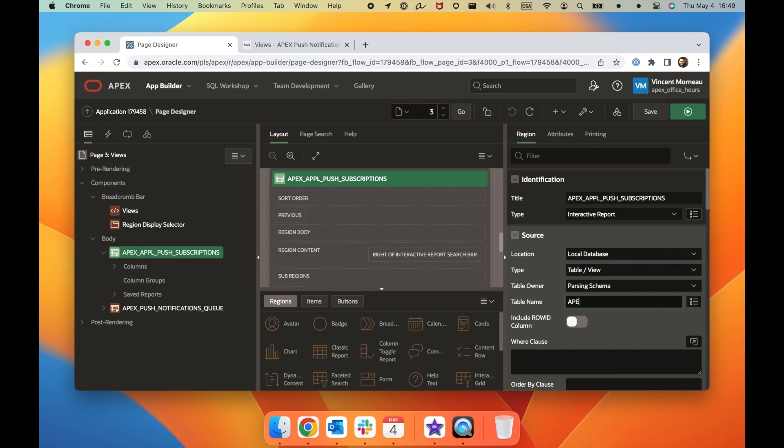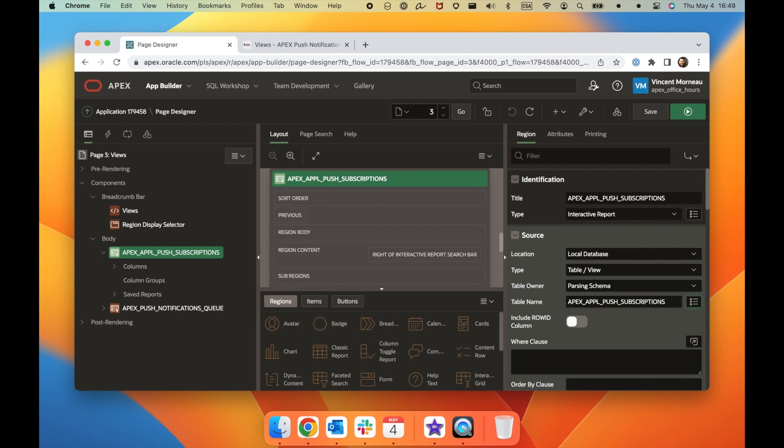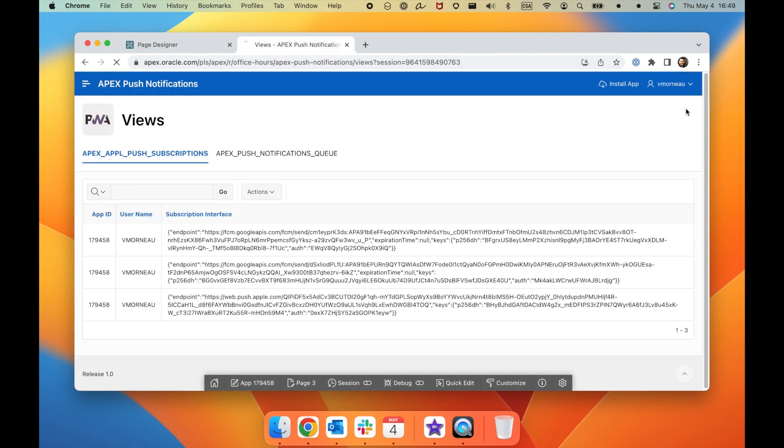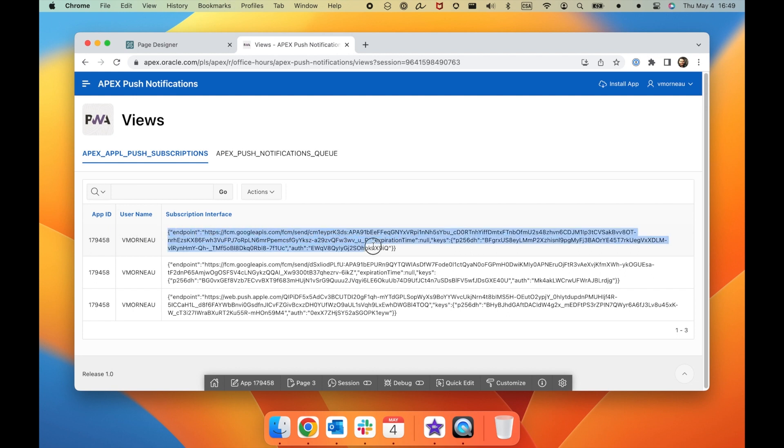But regardless of the method you choose to send a notification, it's important to be able to identify the users who have subscribed to the feature in order to use the declarative page process or the API meaningfully. APEX offers two views to help analyze the data. Push subscriptions is a view that contains the list of users who've subscribed to your application. It includes the username of the subscriber and the subscription endpoint, which is the unique identifier for each user's device.